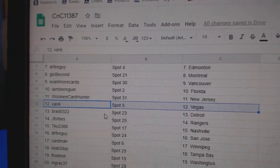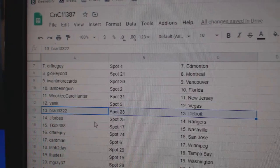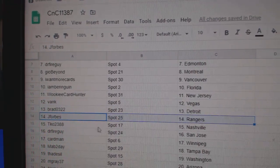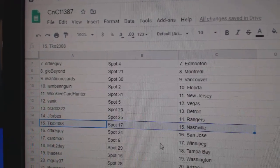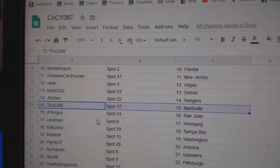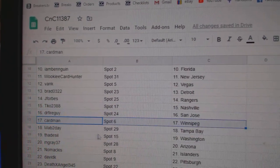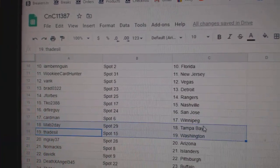Wookie's got New Jersey. Vang's got Vegas. Brad's got Detroit, J-Forbes, Rangers. TKO Nashville. Dr. Fire, San Jose. Cardman, Winnipeg.